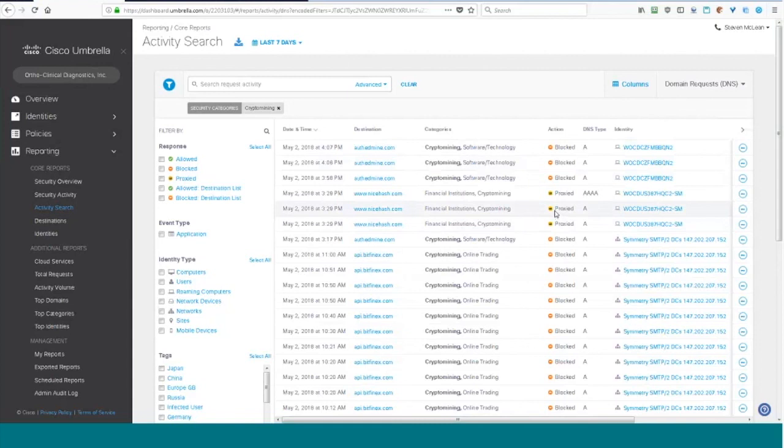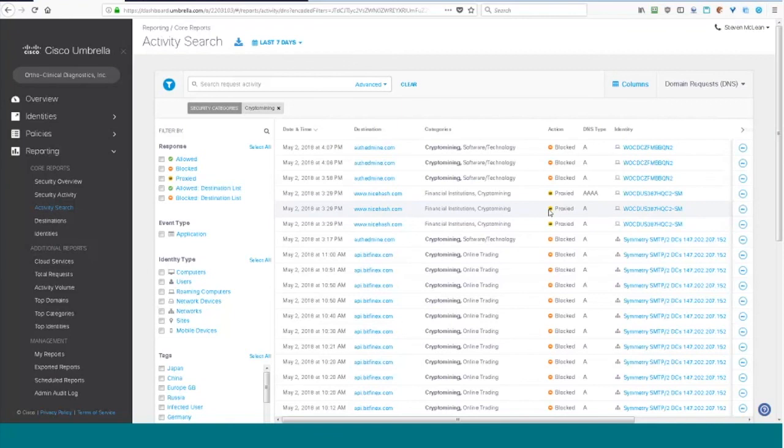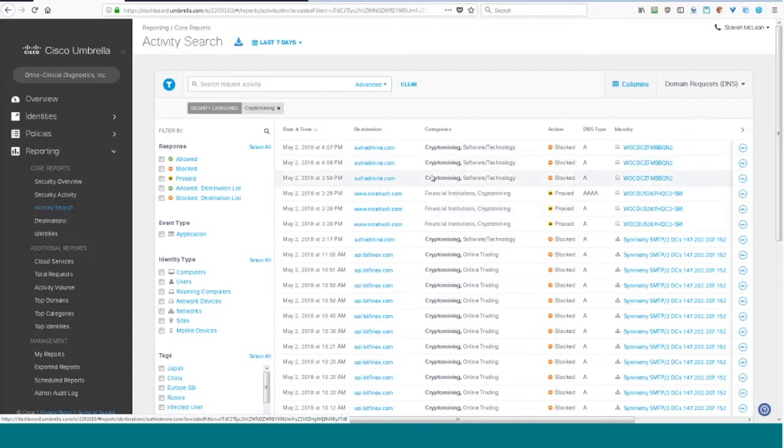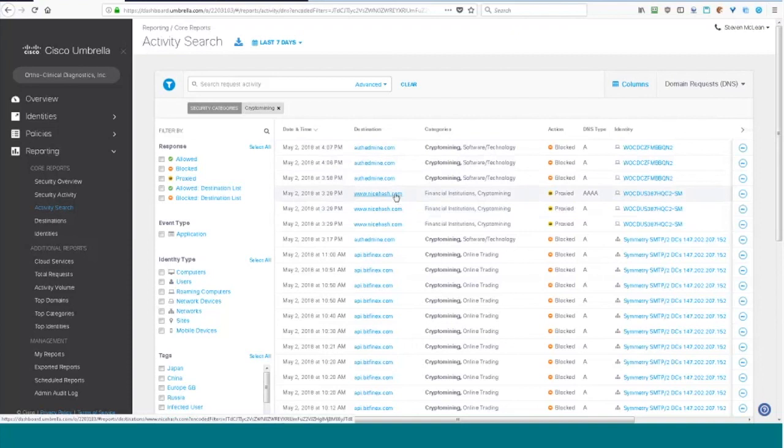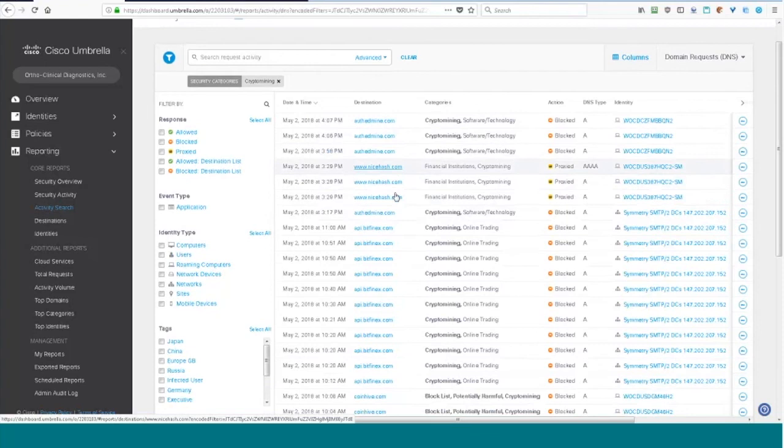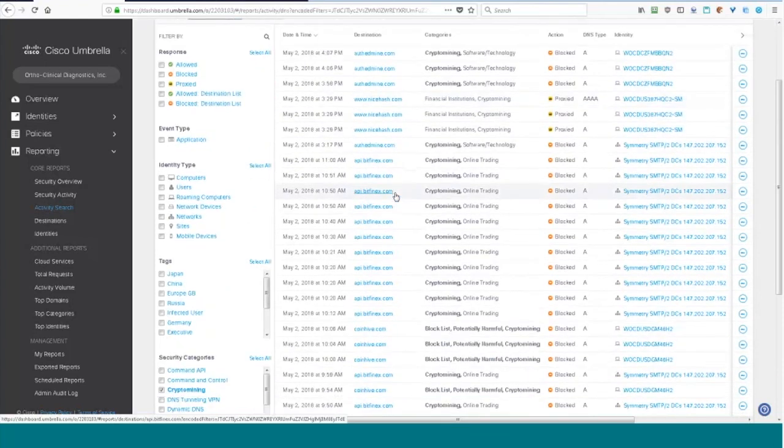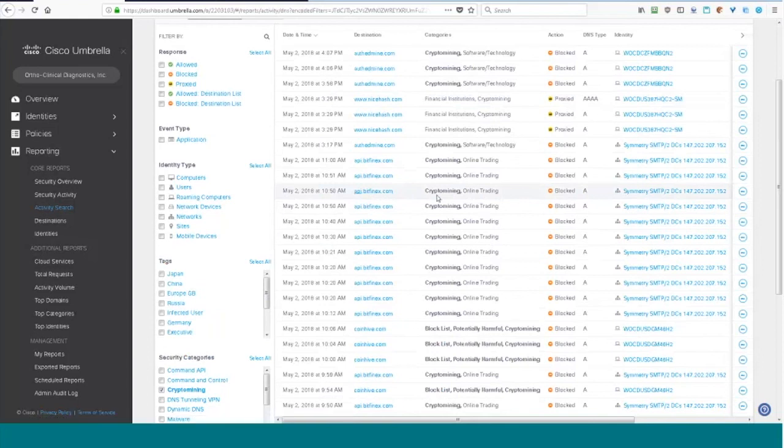So that's why it says proxy, it was actually proxied through the cloud. And with these sites they could have multiple categories like crypto mining or software technology. When I look at these I recognize a lot of these like NiceHash. That's a site where you can set up and it could have any type of mining pools associated with NiceHash.